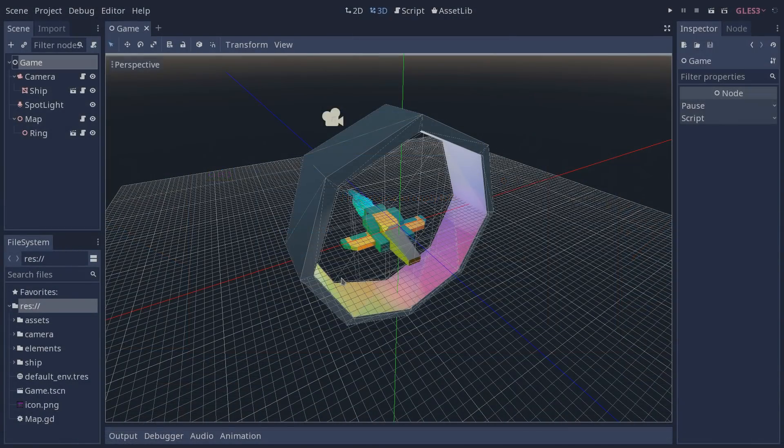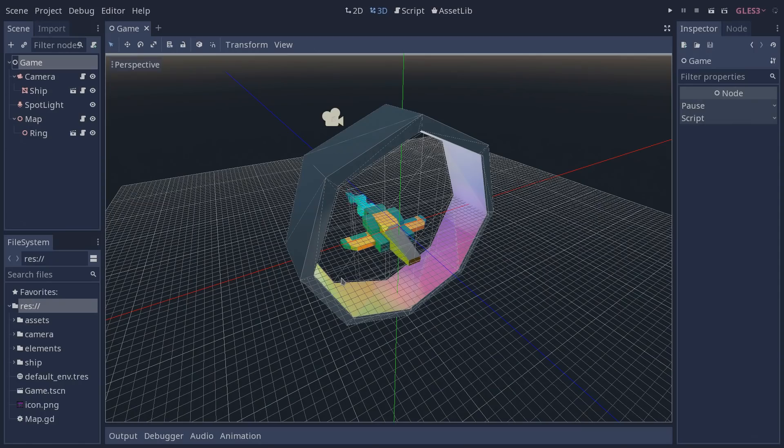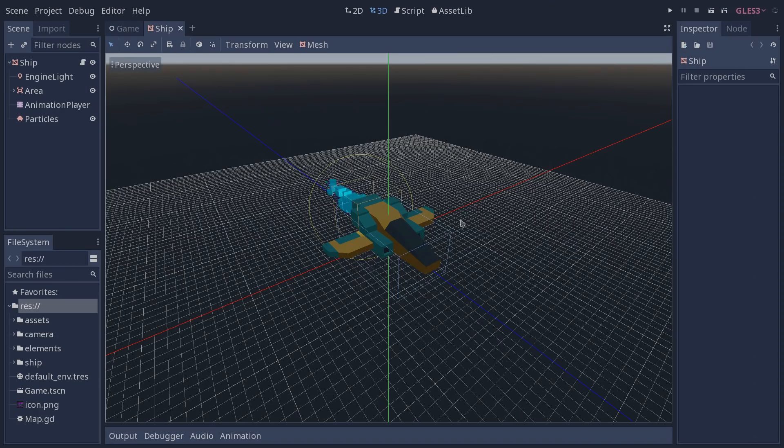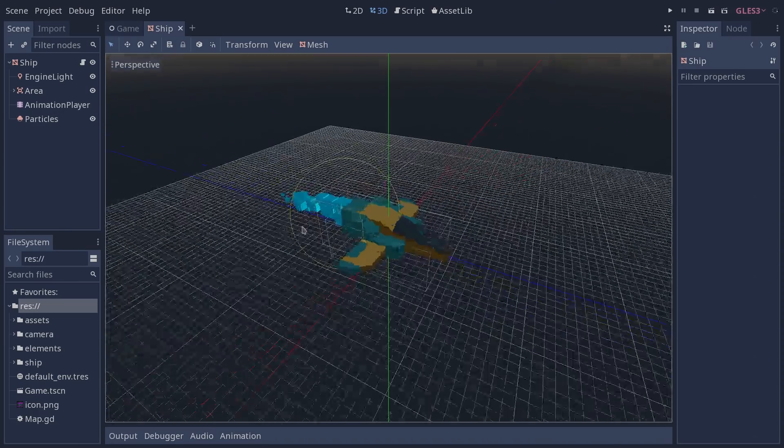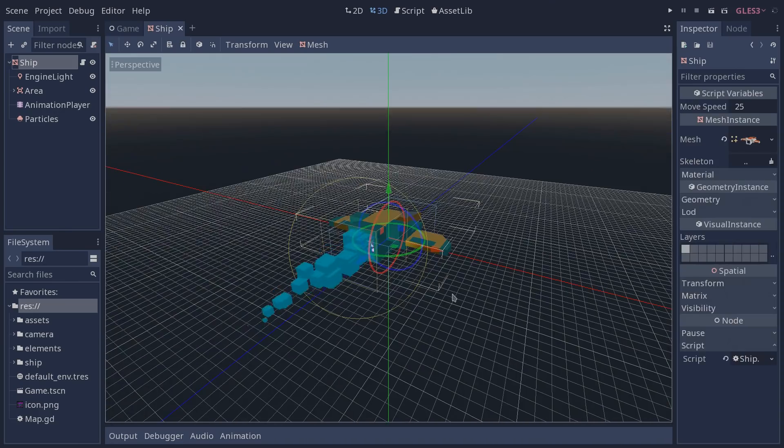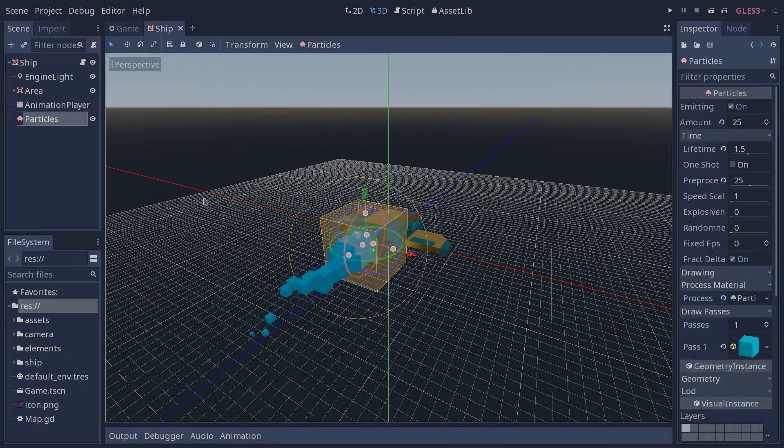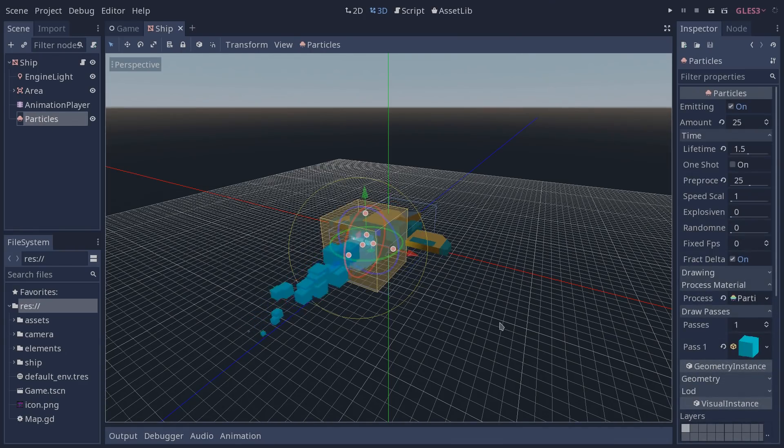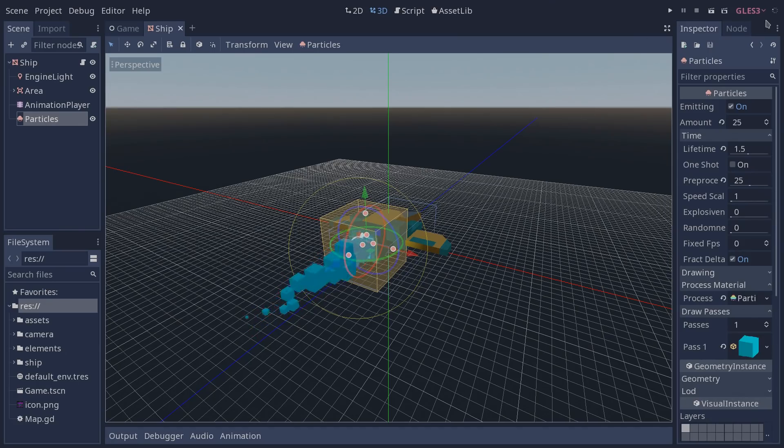Our demo consists of a ship which is going to fly through these rings, which are going to be generated by our map. Let's open our ship scene. Here we have a simple mesh instance and on the end of it, we have these particles which are being emitted by our particles node. You can see that our particles are being emitted, and that is because currently our game is running on GLES 3, but we are going to change this later.